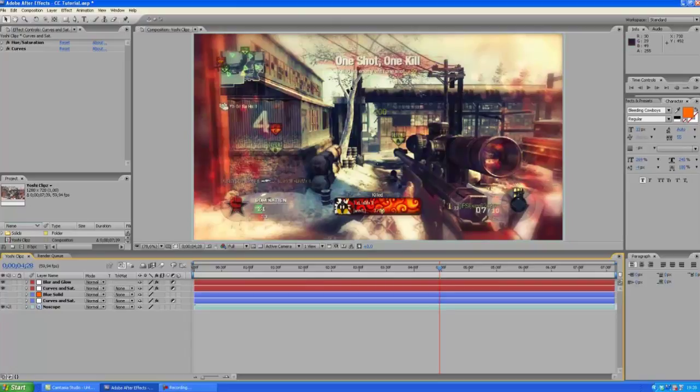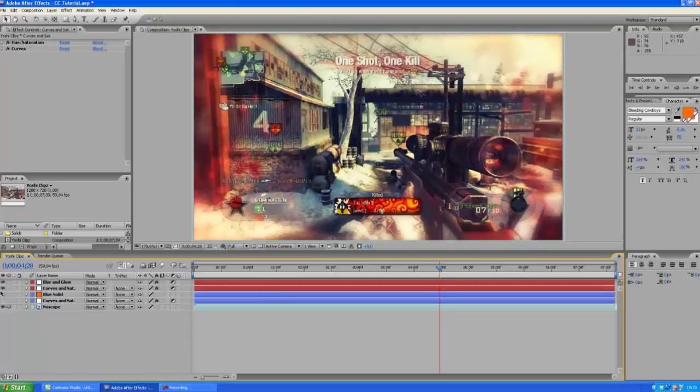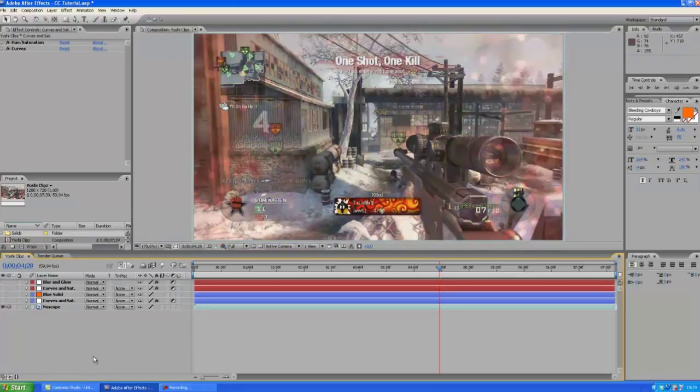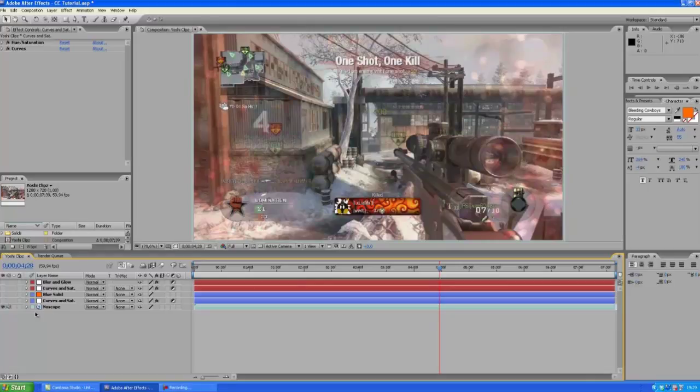But yeah this is the first color correction that I'm going to teach you how to make, it's looking pretty good. So then again here's the clip with no color correction at all and here it is with the color correction.